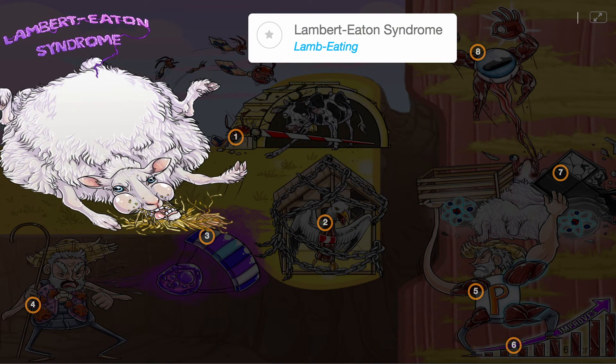In this Picmonic, we describe the musculoskeletal disorder Lambert-Eaton myasthenic syndrome, or Lambert-Eaton syndrome, as the lamb eating everything in its presynaptic path.